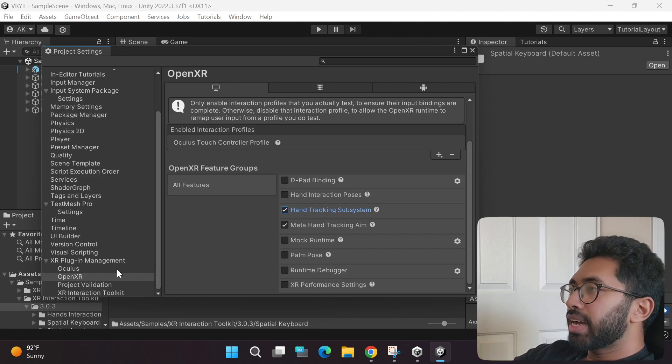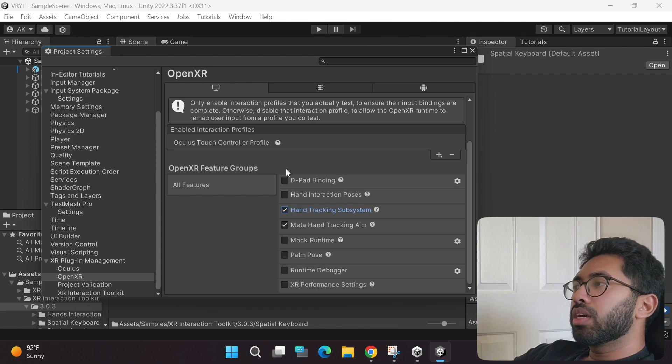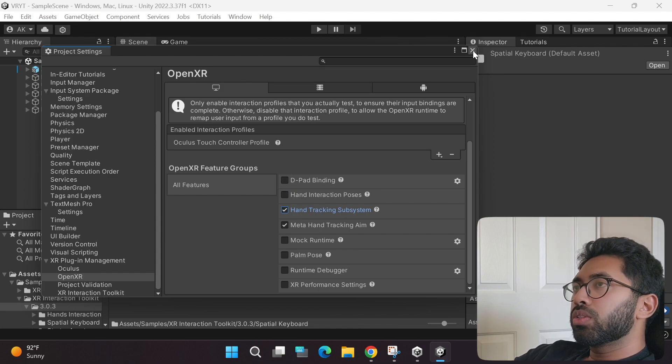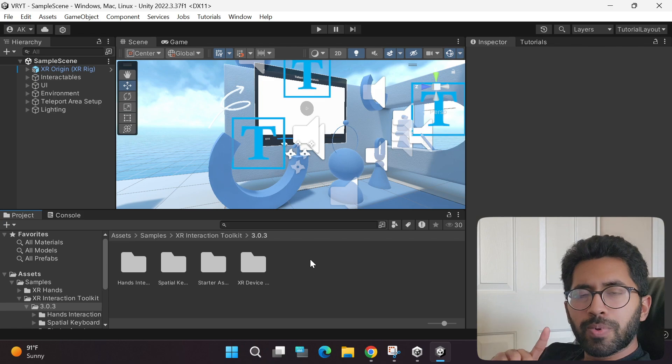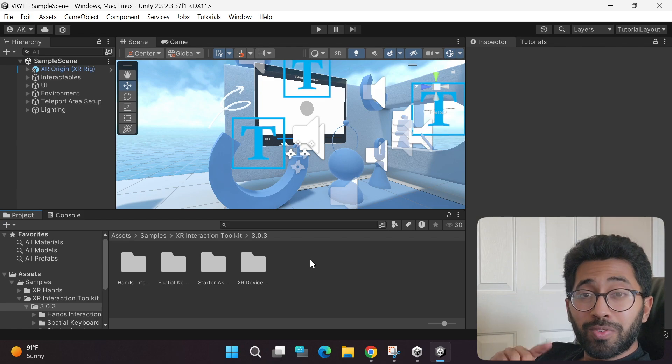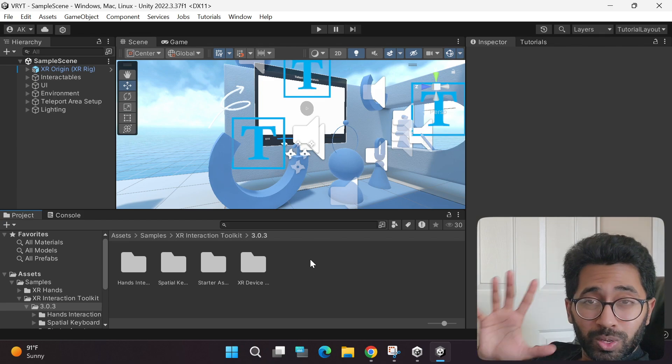What this does is it enables all the features that are provided by specific headsets. For example, in our case, we have certain features that Meta provides, which we are simply enabling. Once that is done, you can close the window, and now you're just one step away from playing your sample virtual reality game. Click here for the next part in this series.